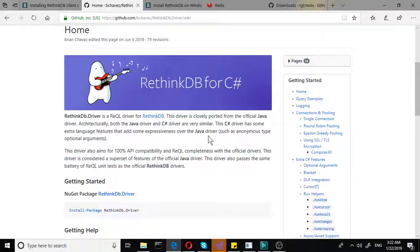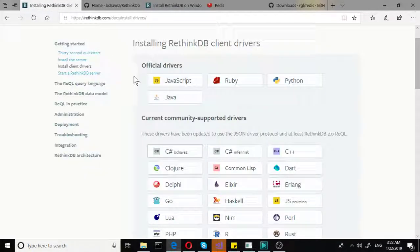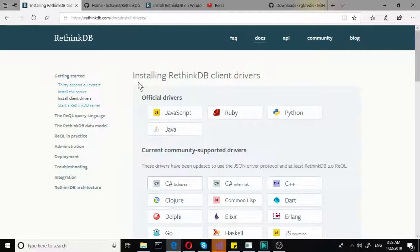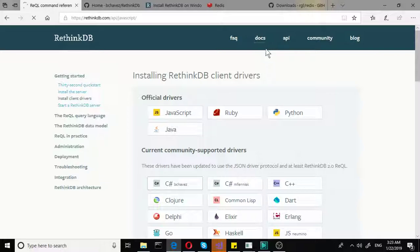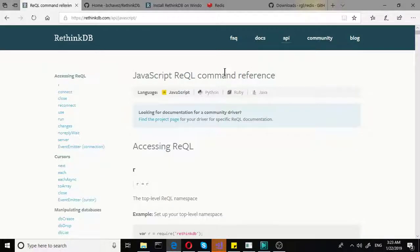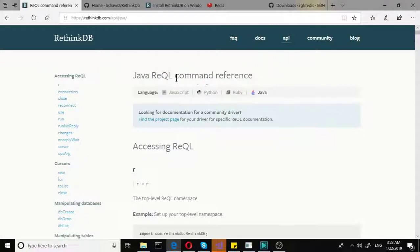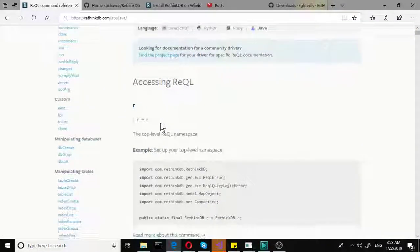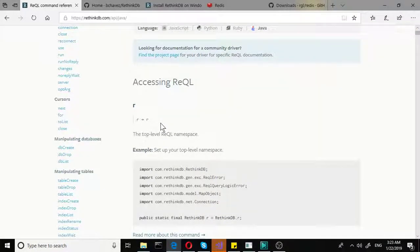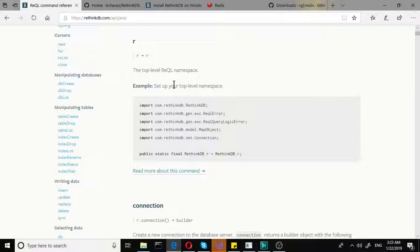So if we go back to the RethinkDB database documentation, we will actually be able to go to the API page. And if we go to Java, the command reference page, or the API tab here, if we go to Java, you will be able to use this page for reference on the C#.